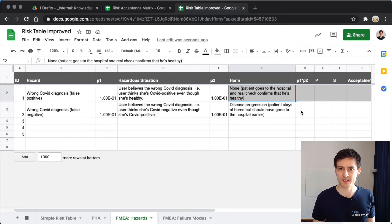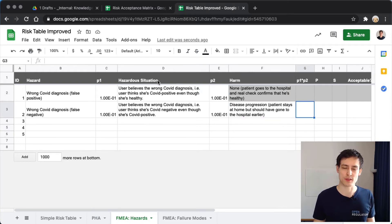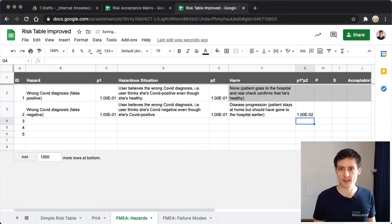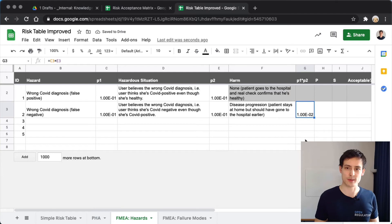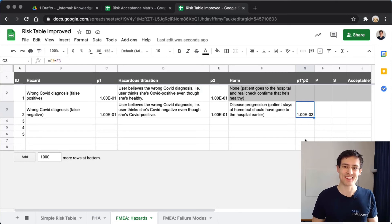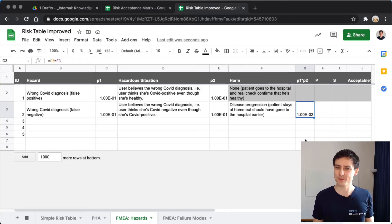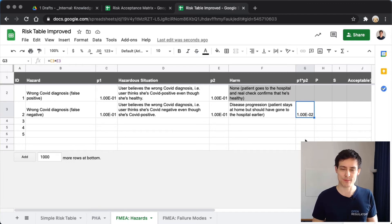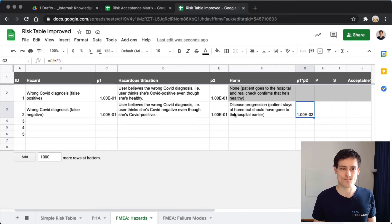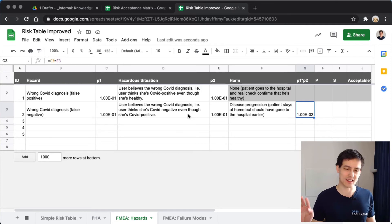Since this case has actual harm, we can't ignore it. The total probability is calculated by multiplying the two intermediate probabilities: 10% × 10% = 1%, or 10 to the power of minus 2, which is 0.01. So 1% of users who use this app might experience disease progression — which sounds like a lot and needs further consideration.